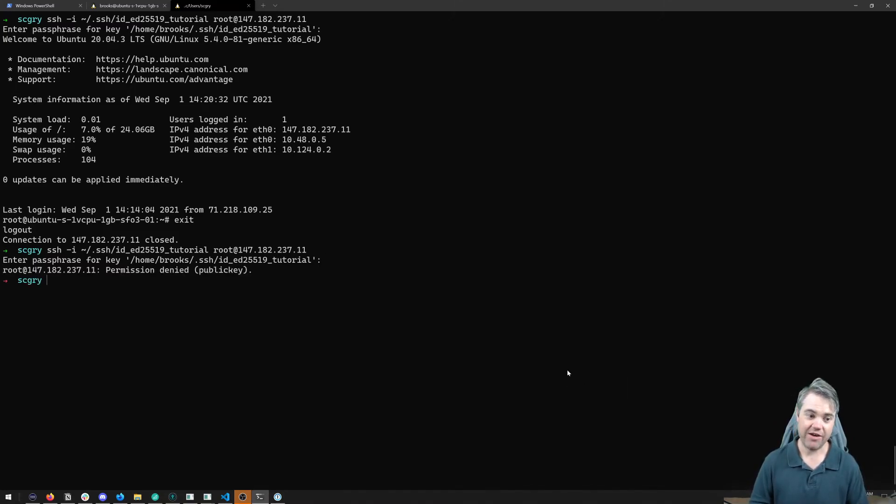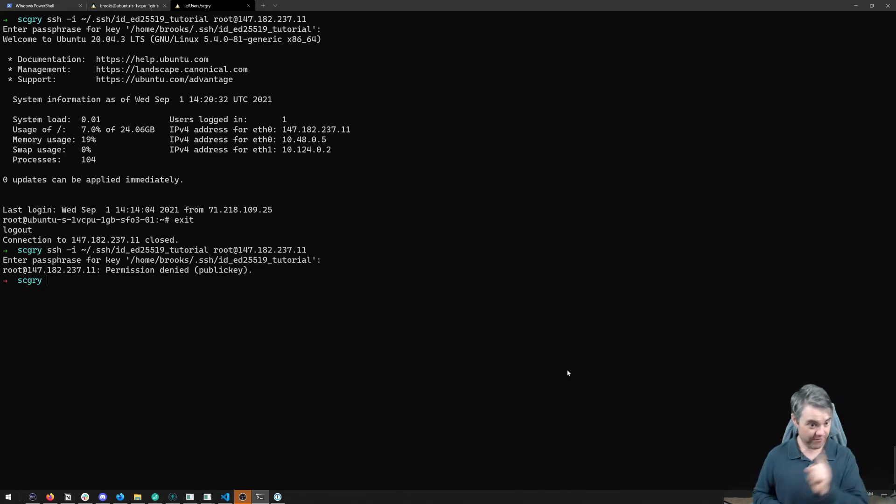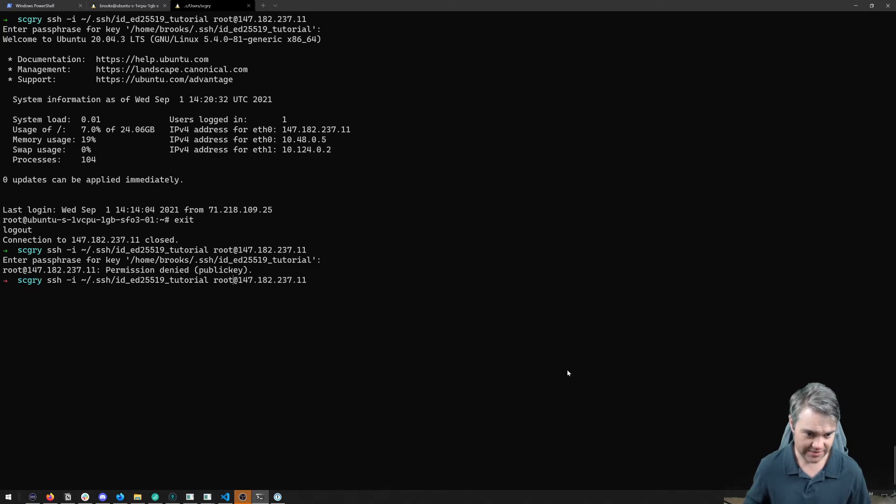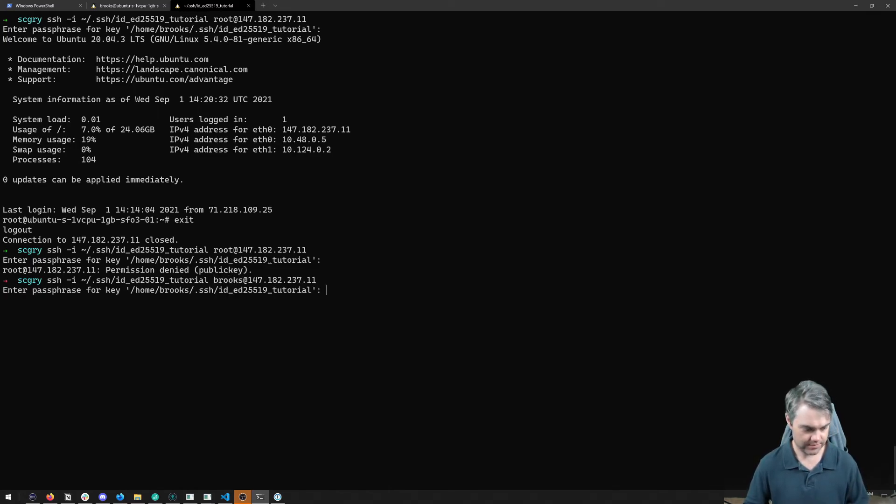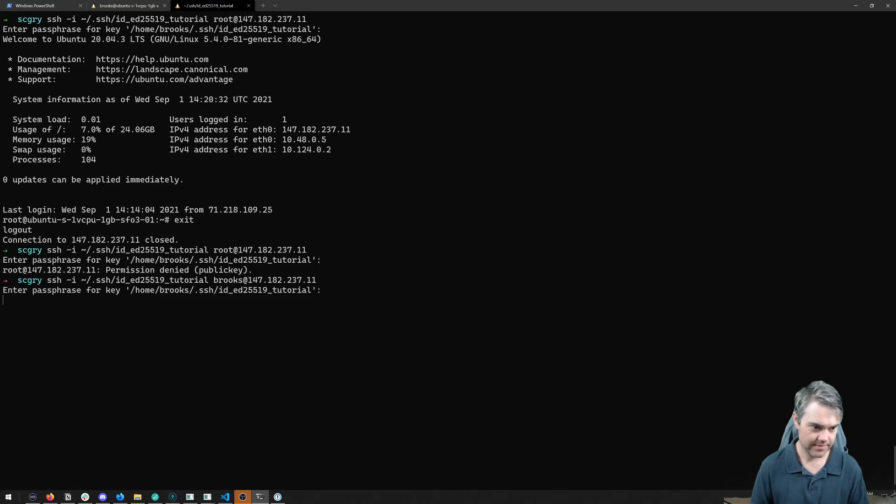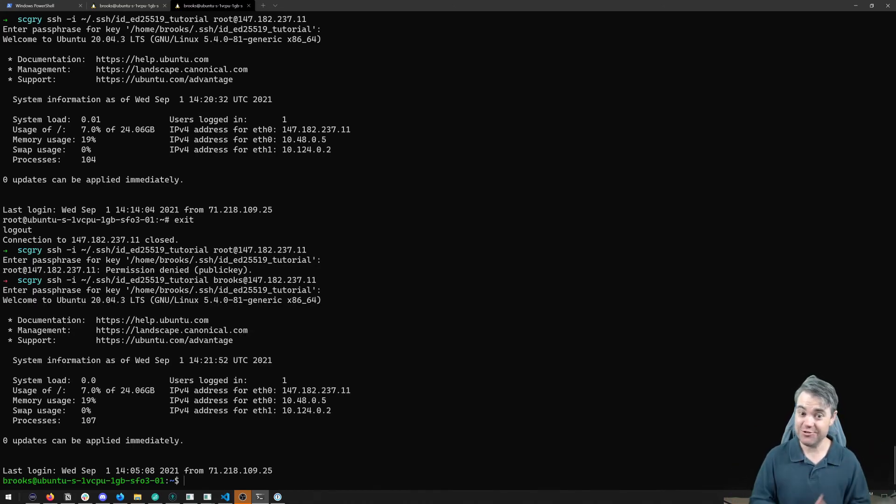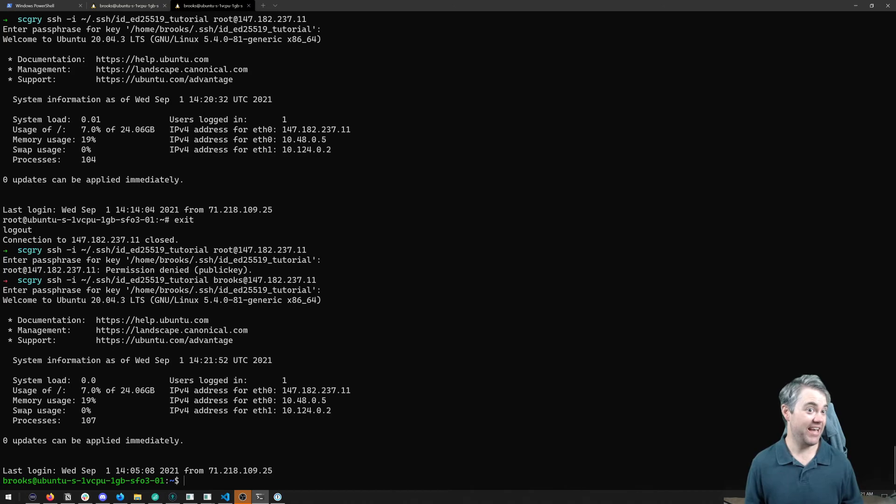So let's try logging in again over here. Now I'm permission denied. I can't get in, but before we celebrate, let's make sure that I can log in as myself. And I still can. So I didn't screw up so much that I can't get back in.